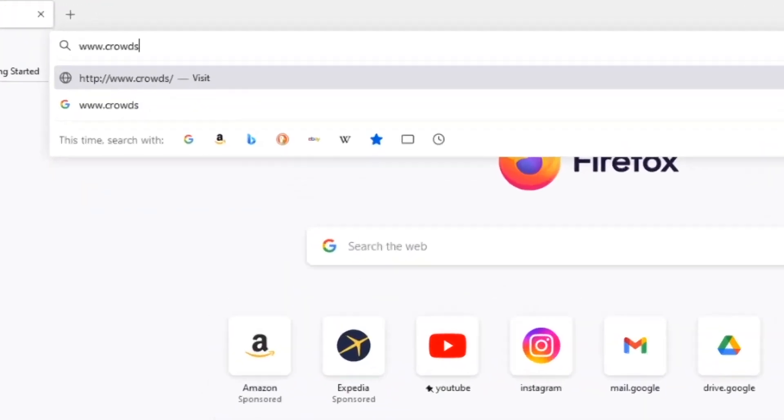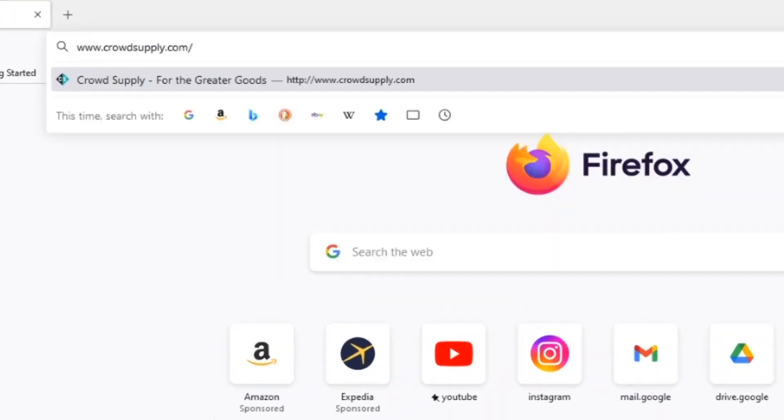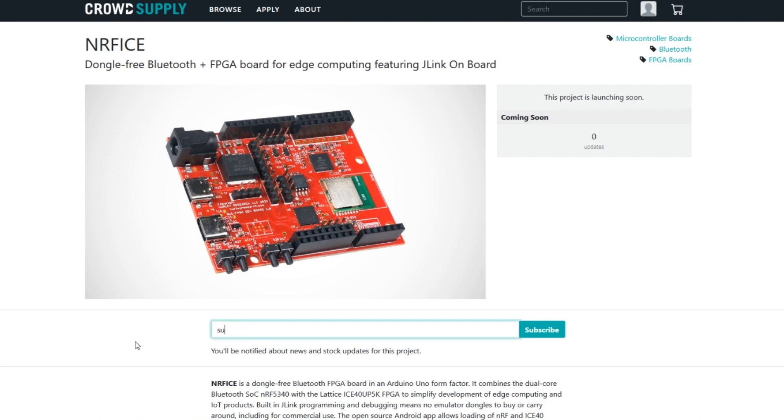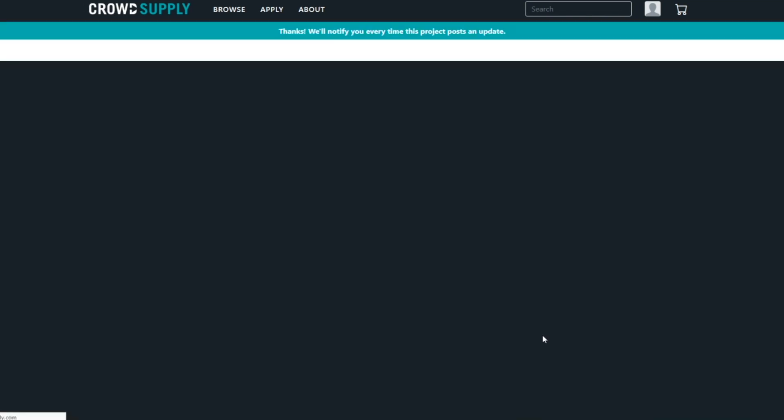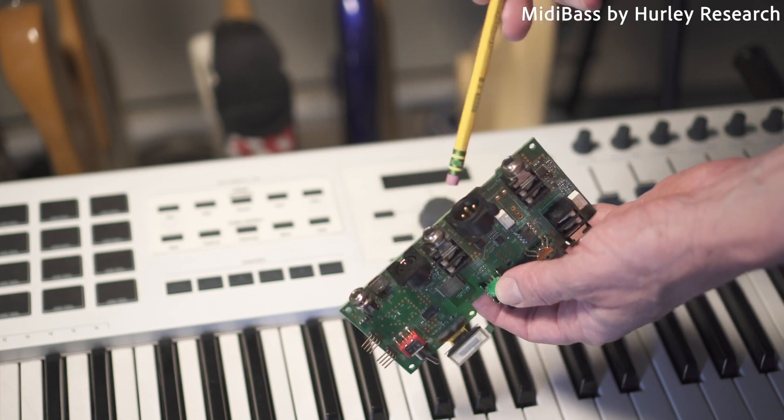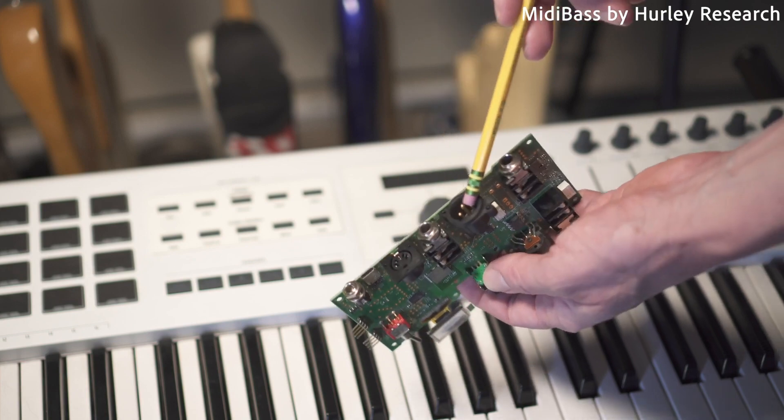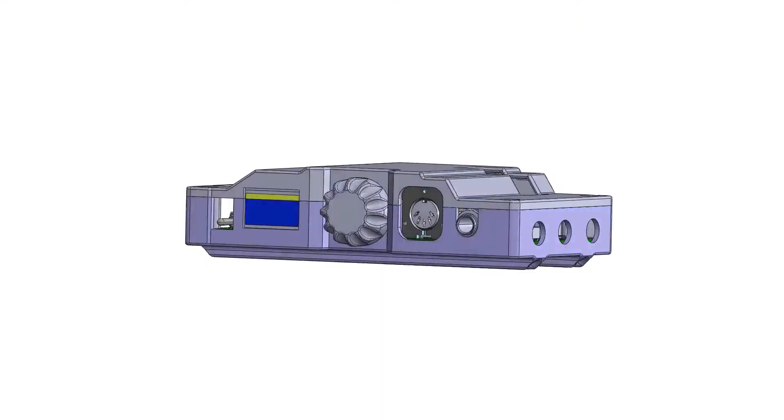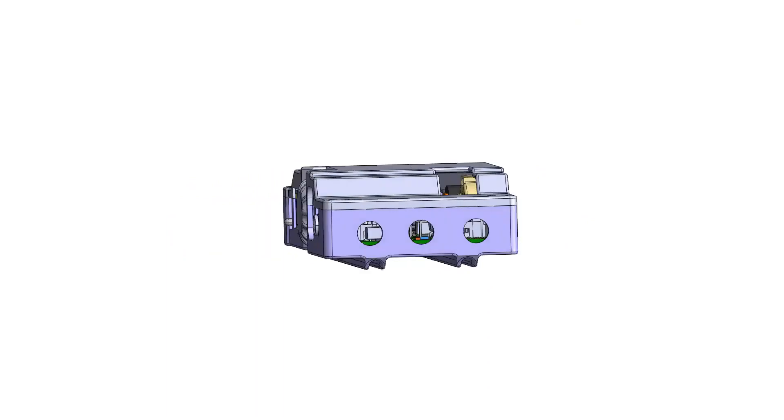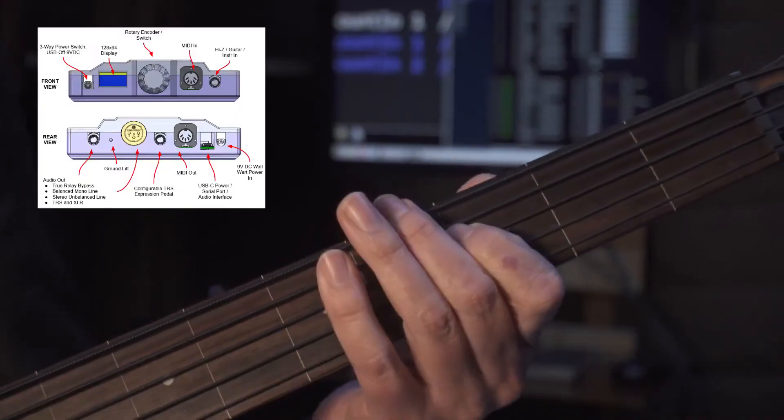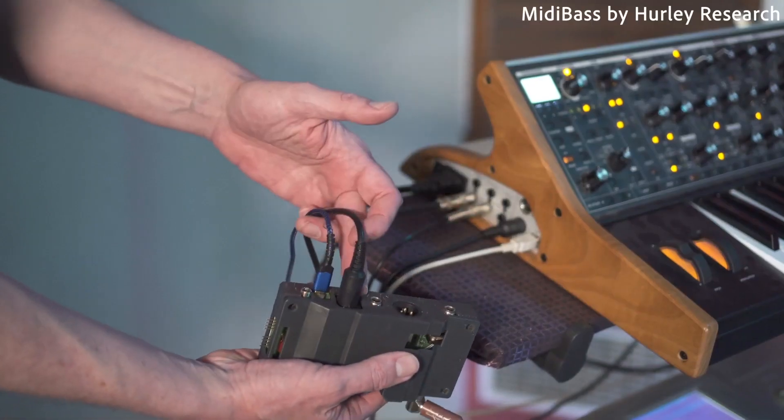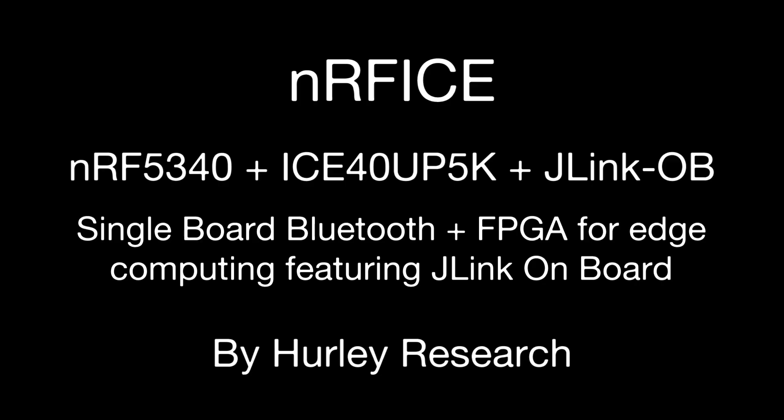Please support the NerfICE project by going to our pre-launch page at crowdsupply.com and subscribing for updates. Even if you're not a developer yourself, the NerfICE project will help launch several upcoming music technology products, such as an available version of the Hurley Research MIDI base. So please support this project. Thank you.